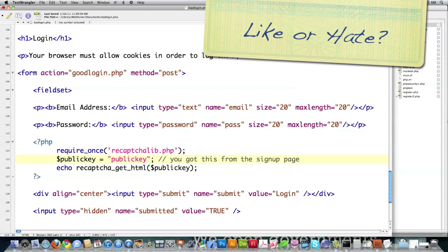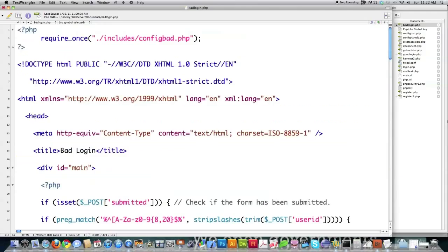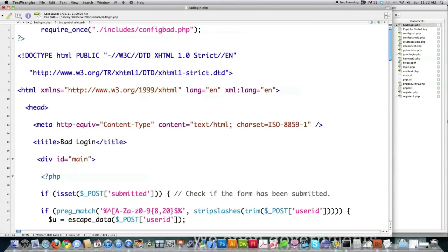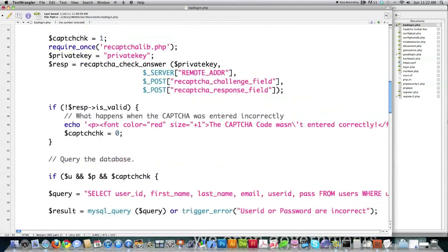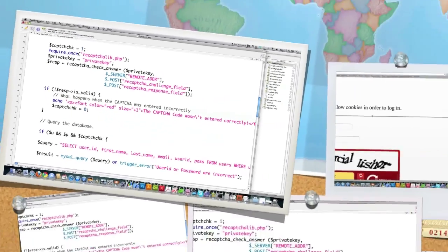And again, you put your public key right here. And then just that quickly, I turned a really volatile mess of a login script into a very secure login script. And let's see exactly what it looks like.